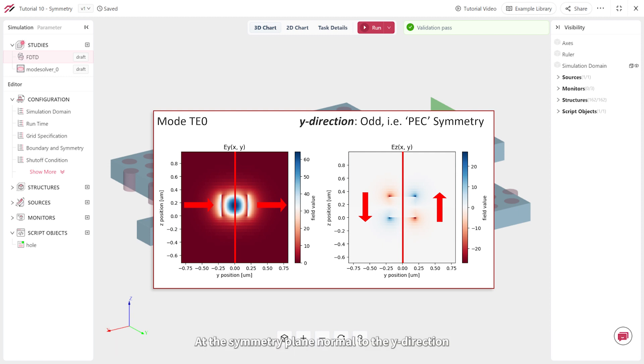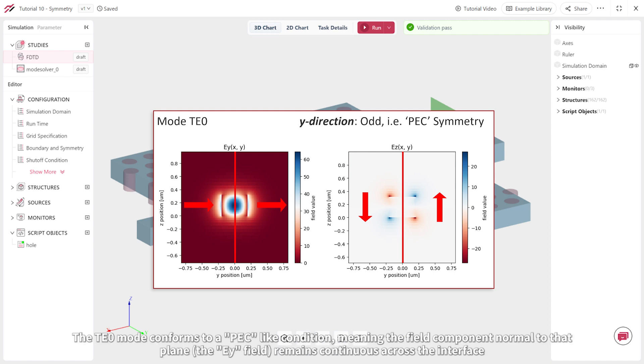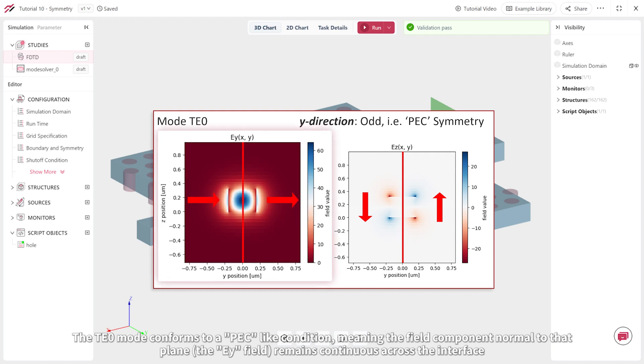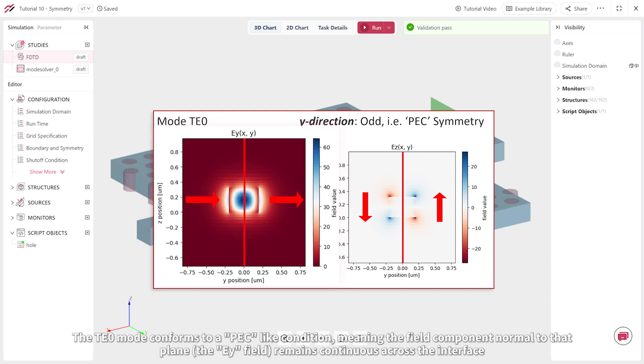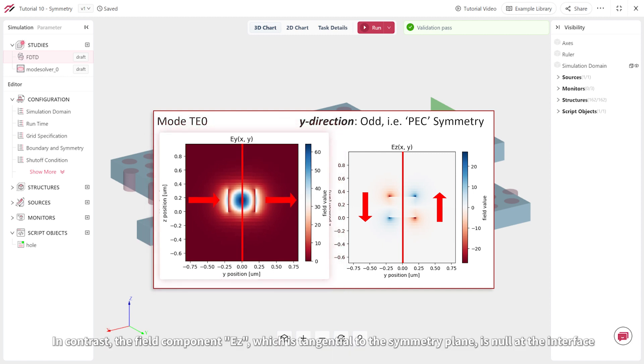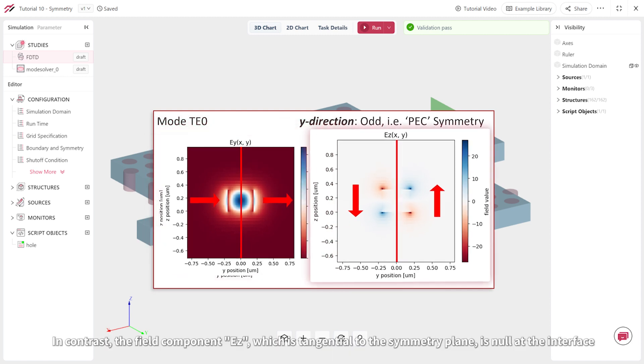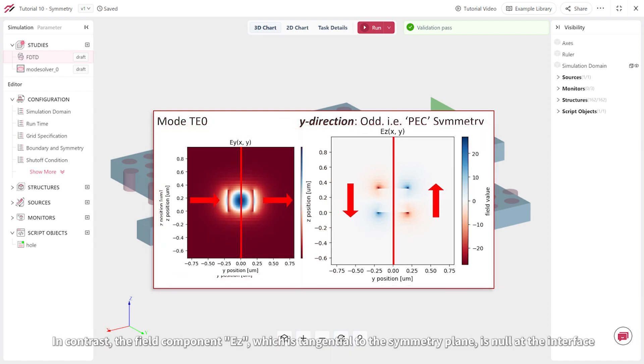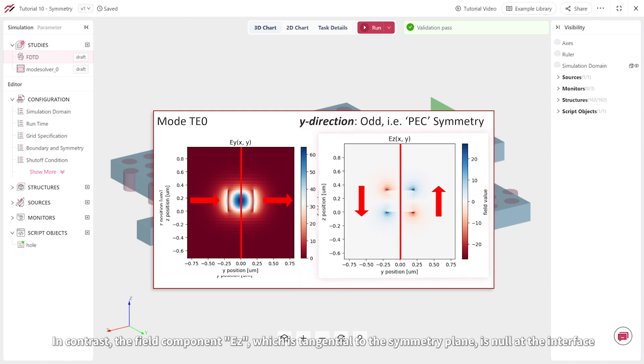At the symmetry plane normal to the y direction, the TE0 mode conforms to a PEC-like condition, meaning the field component normal to that plane, the EY field, remains continuous along the interface. In contrast, the field component EZ, which is tangential to the symmetry plane, is null at the interface.